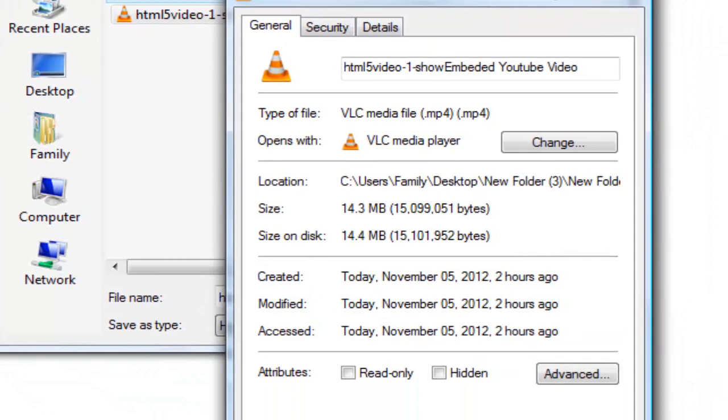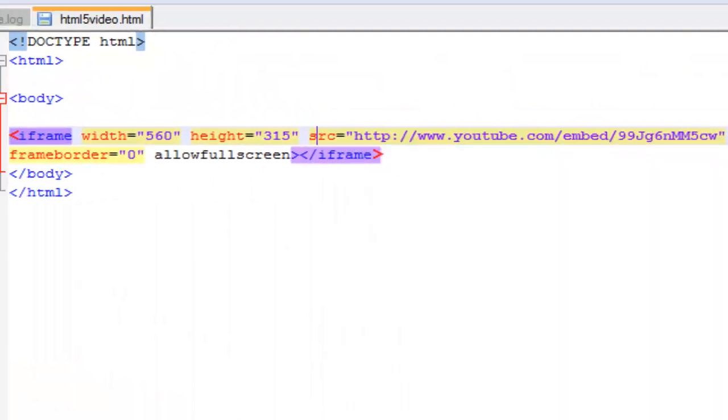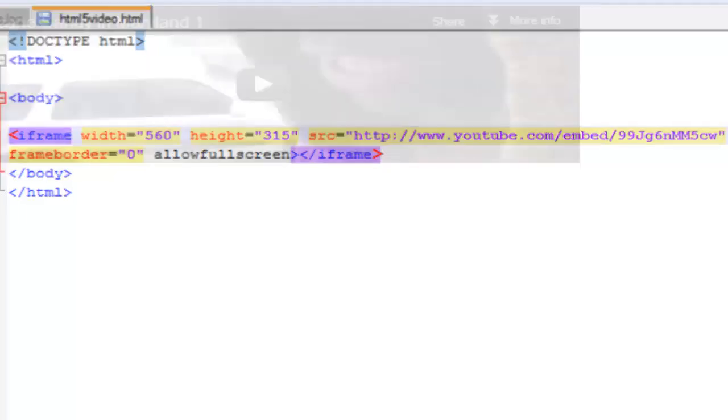So just like you would put dot jpg, which means jpeg, or dot gif, stuff like that, you would have to put that in there also. Frame border, look at the crispness.